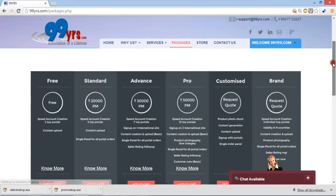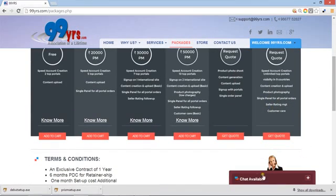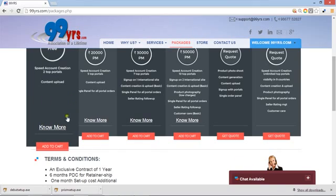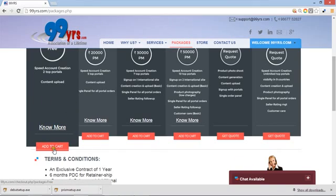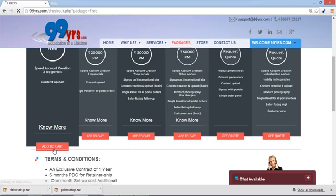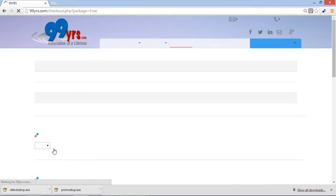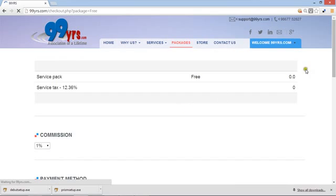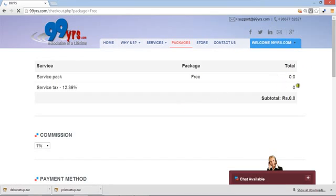Just look at all the packages, and if you want to chat you can start the chat here. I am taking a free package just for now. As soon as the free package is taken, click this and add to cart.